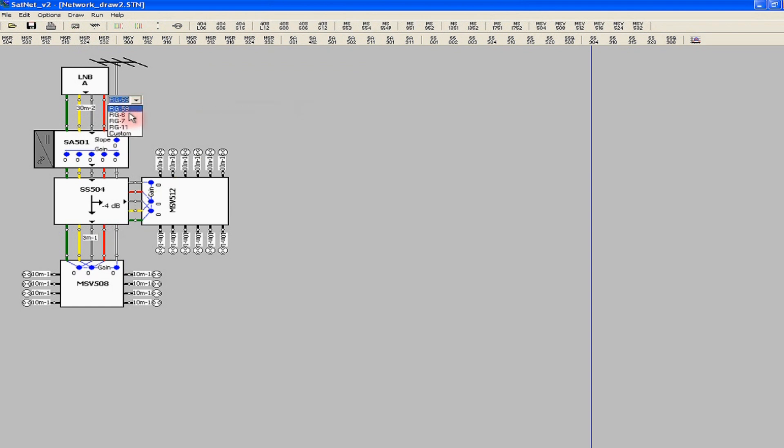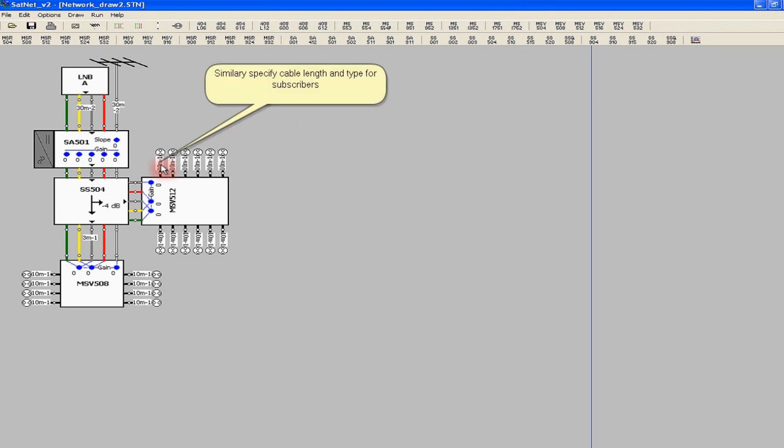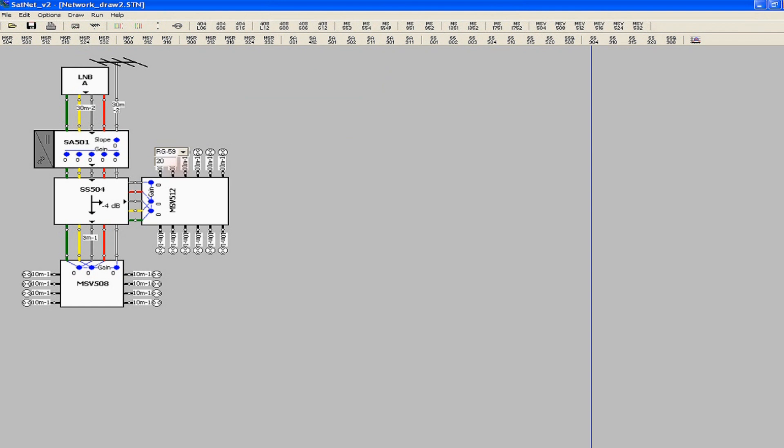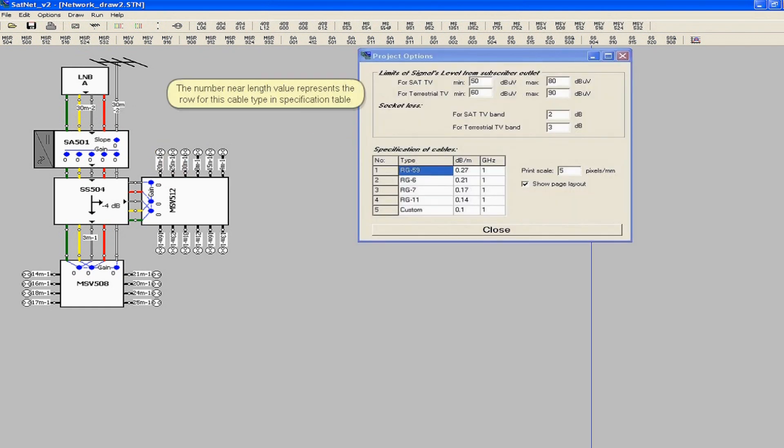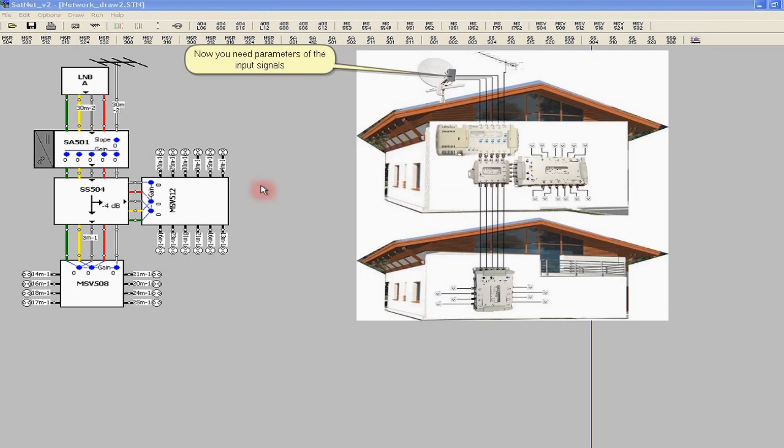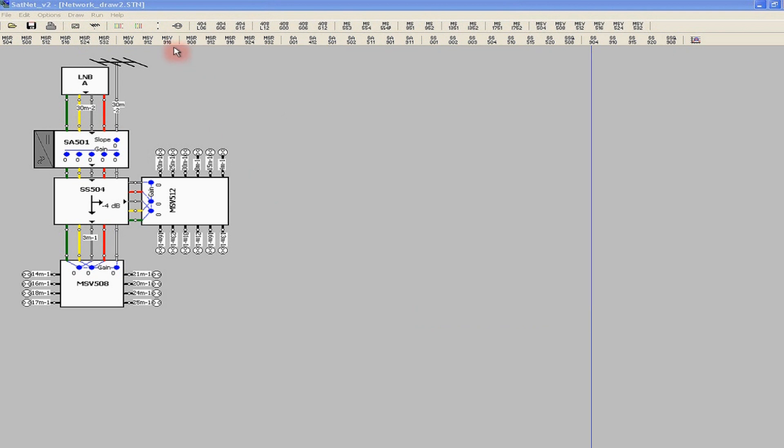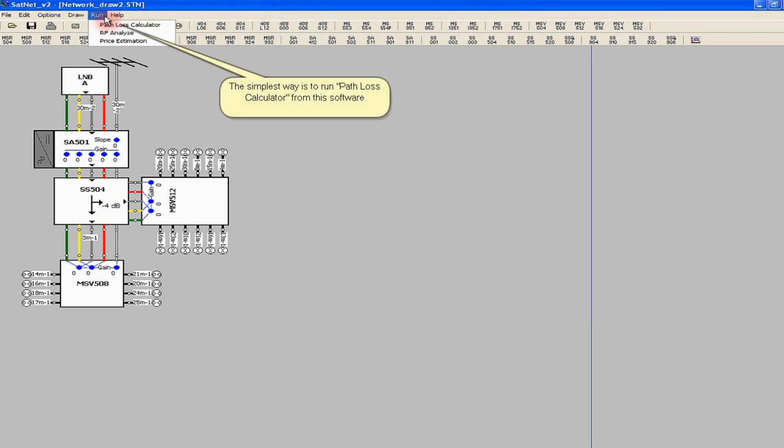The figures near the length values of the cables represent the rows in the specification table from the project options window. For frequency analysis of signal levels in this system, it is necessary to determine input signal levels. The best way is to measure them on the spot, however, it may be difficult at the initial project stage. Thanks to path loss calculator, SatNet program allows to estimate the levels of satellite signals in desired locations.